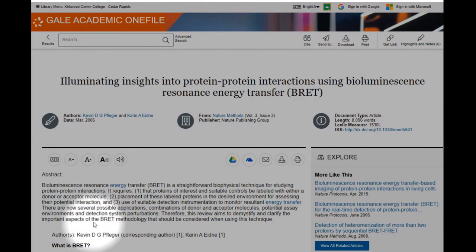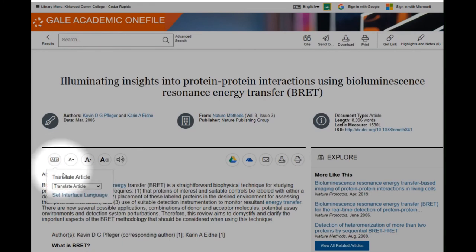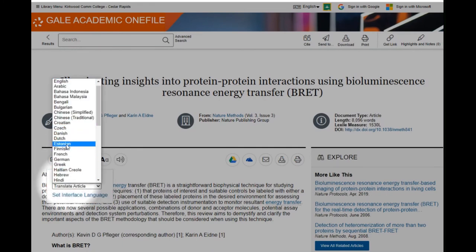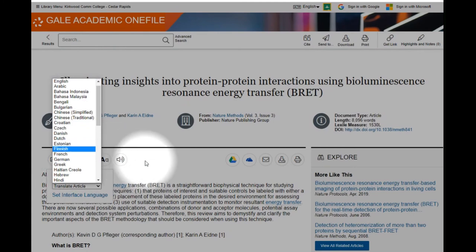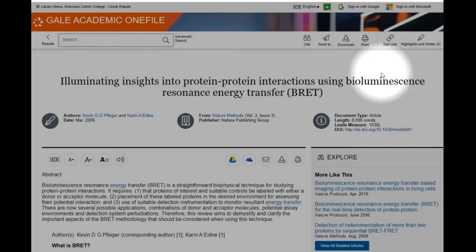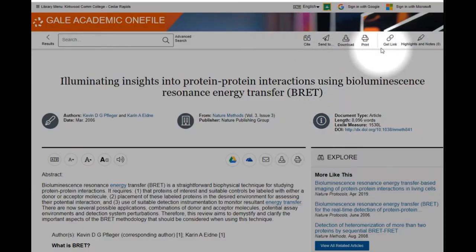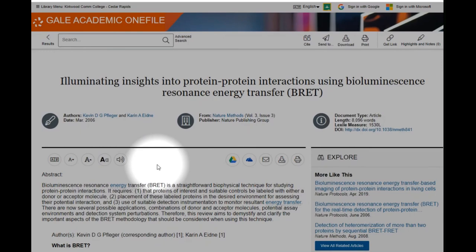There are some great features within the article reading screen. For example, I can have it read any article to me using the listen button. I can have it translate into many different languages. I can have it generate a citation in MLA or APA format. I can also get a unique link to the article so I can share it with someone or save it for myself. As you can see, there are many other features and tools here on the article view.